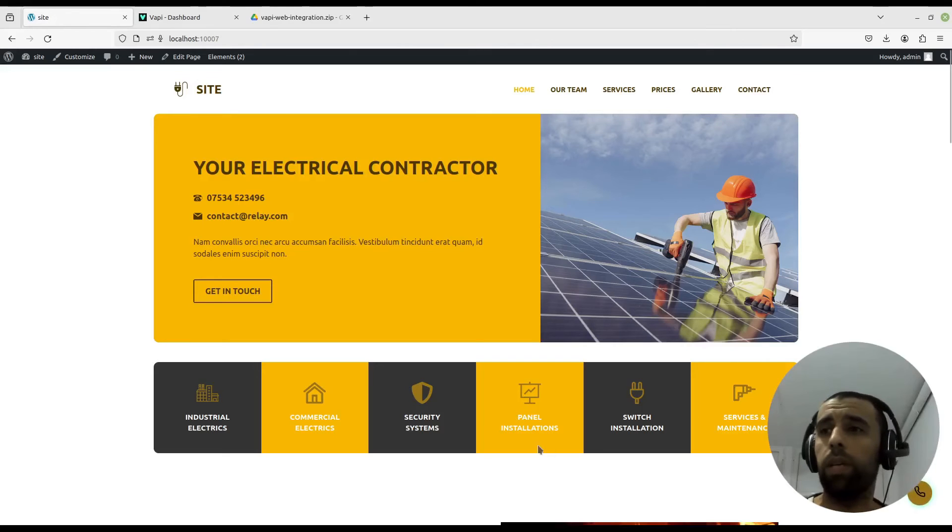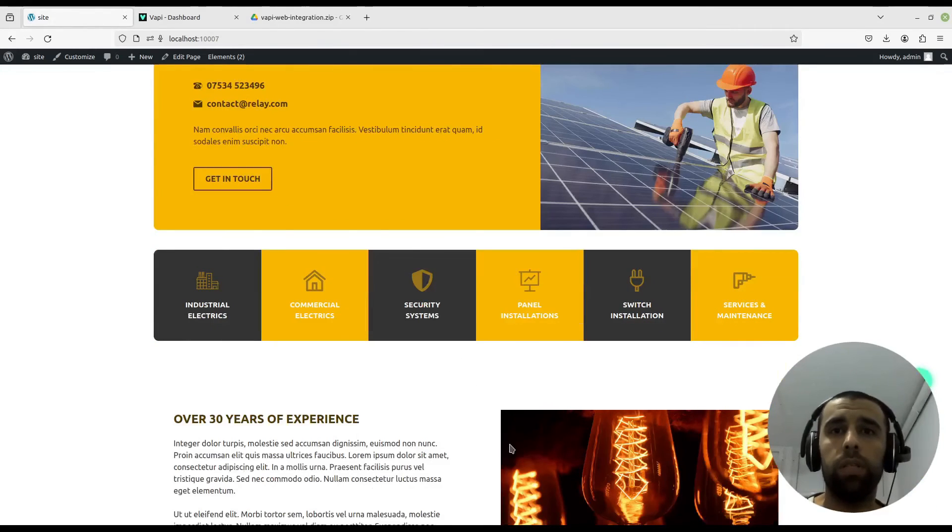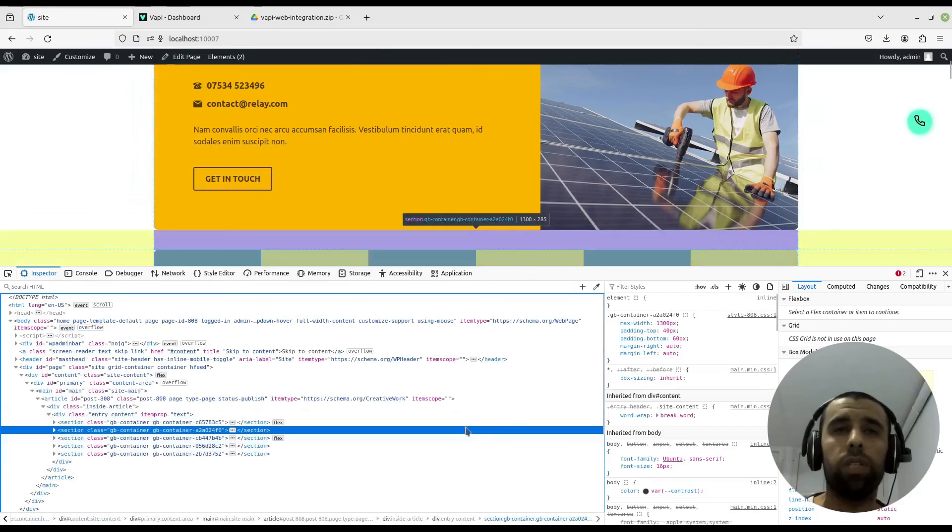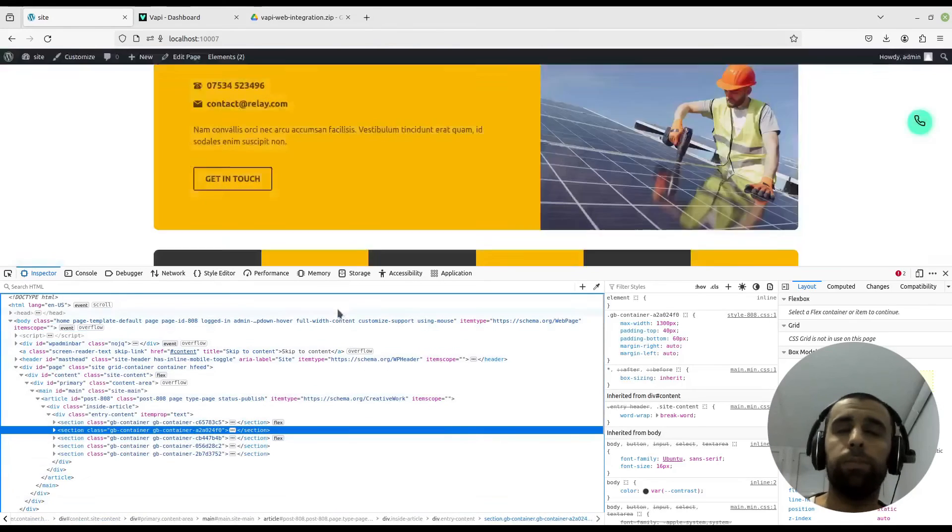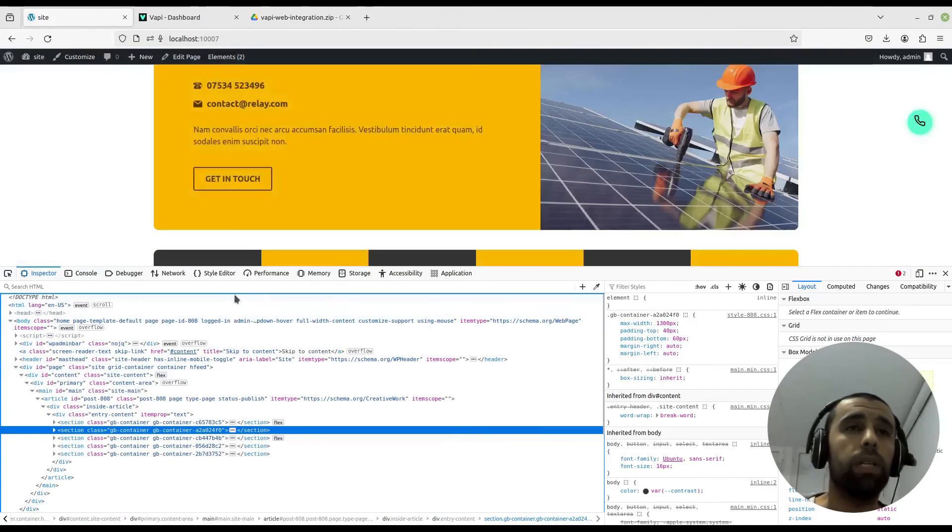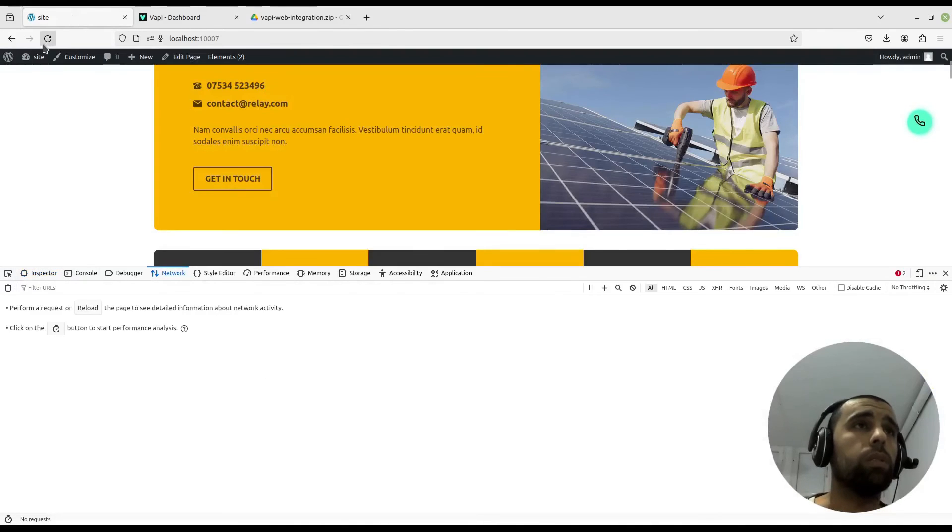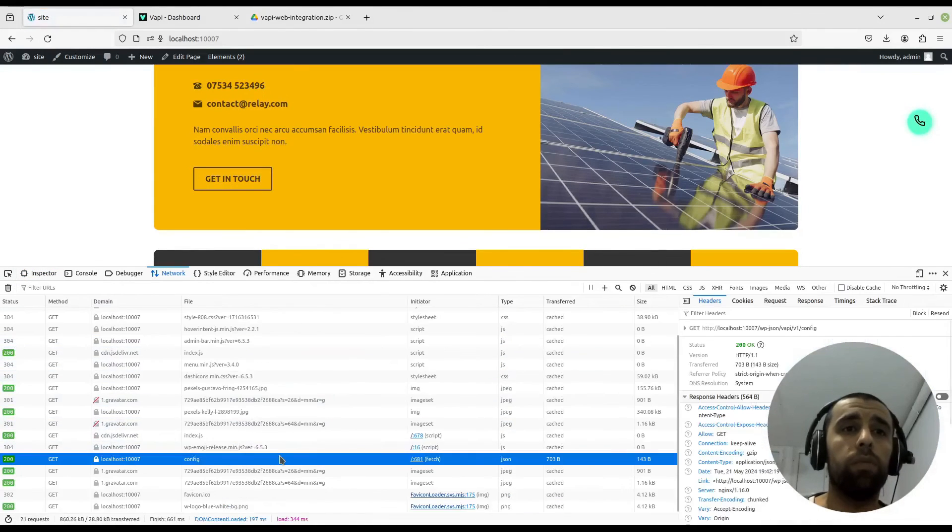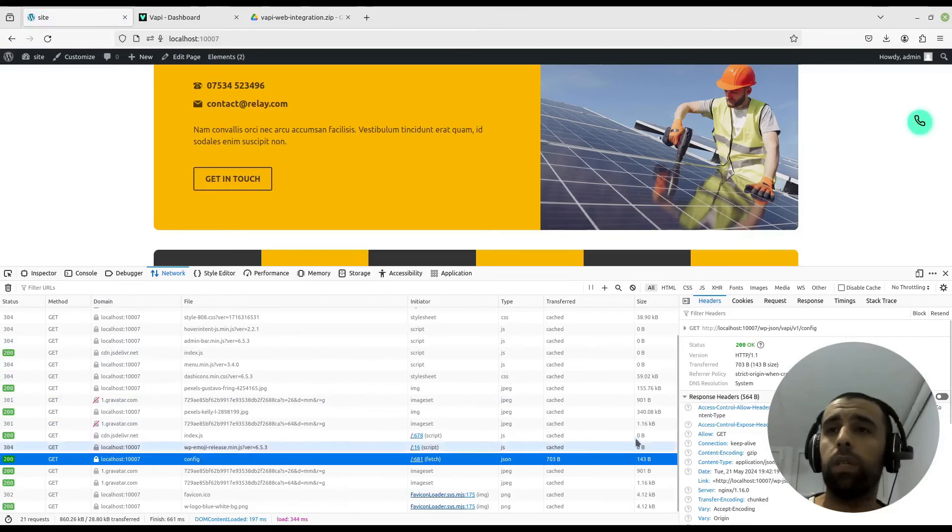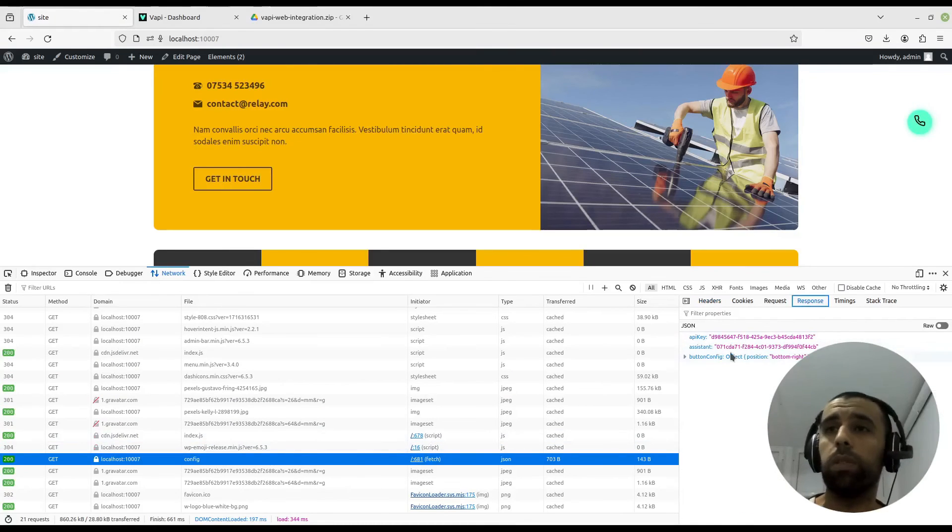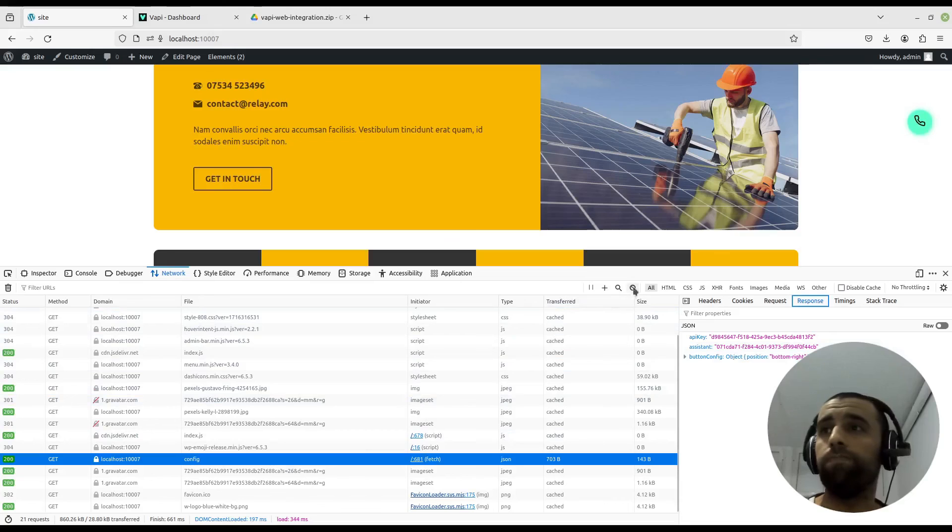Yeah, and that was the call. So that's how easy it was. One thing I'd like to let you know in case you are concerned about security is that unfortunately your public API key will be visible in the network requests. So if we refresh the website here in the config object, it will be visible here in the response from the server.